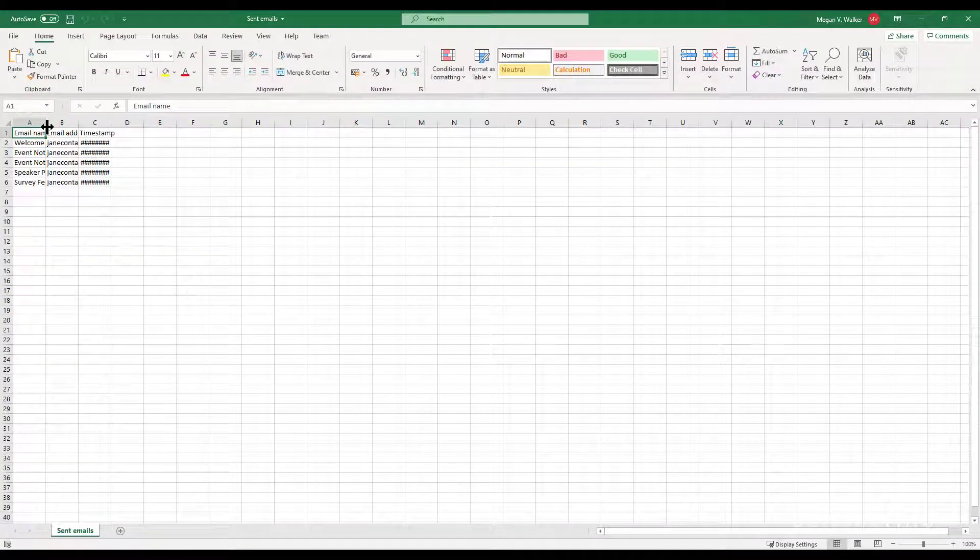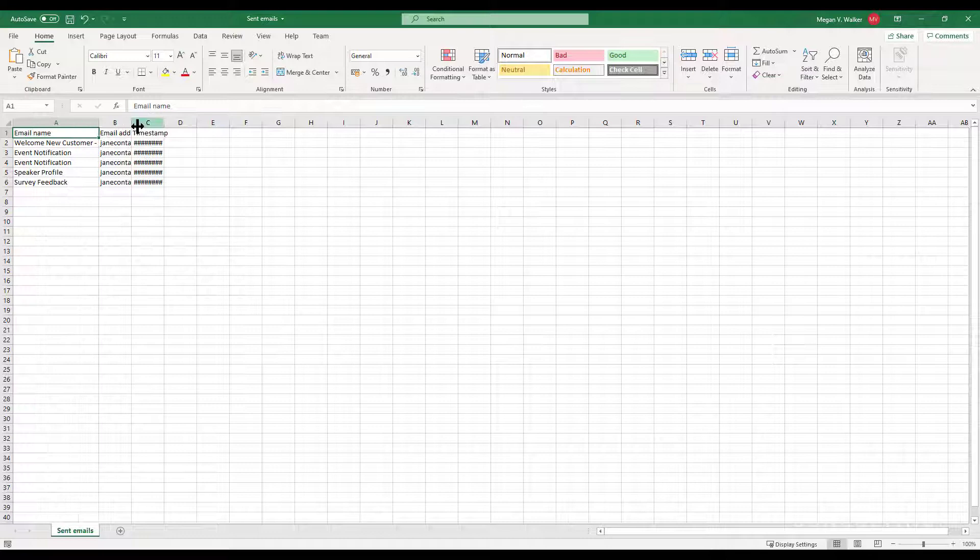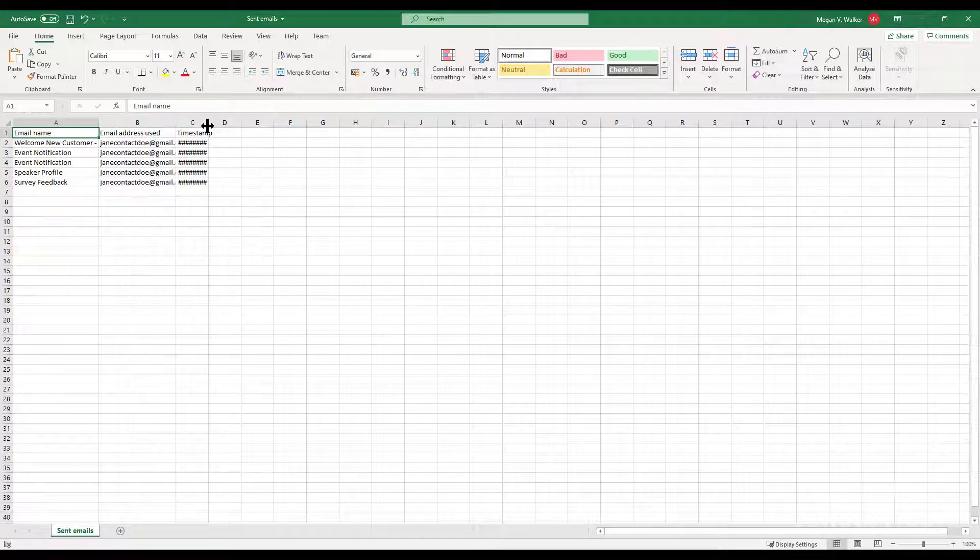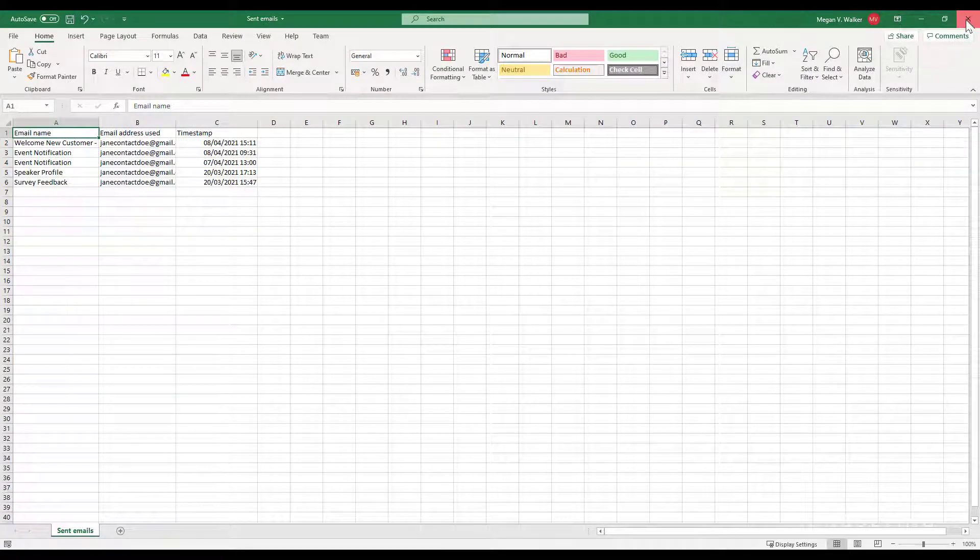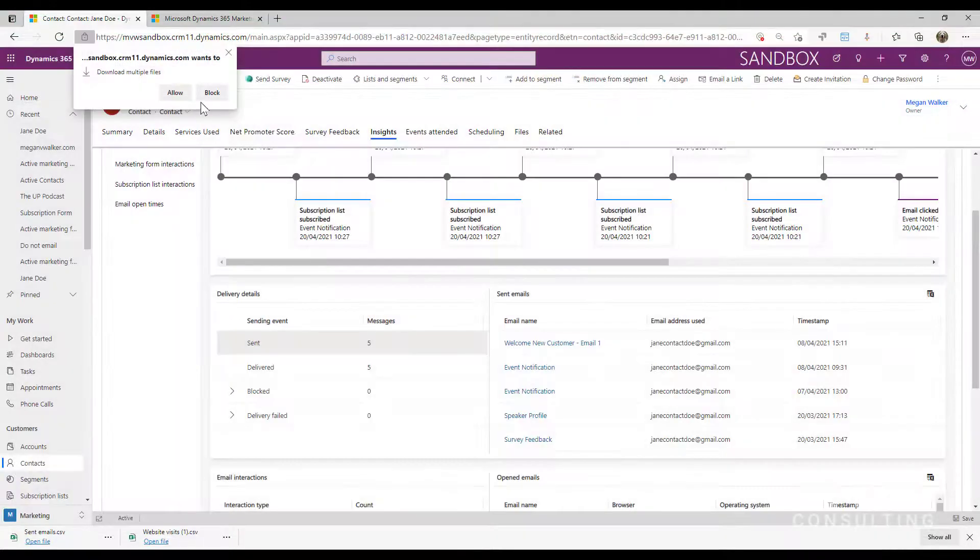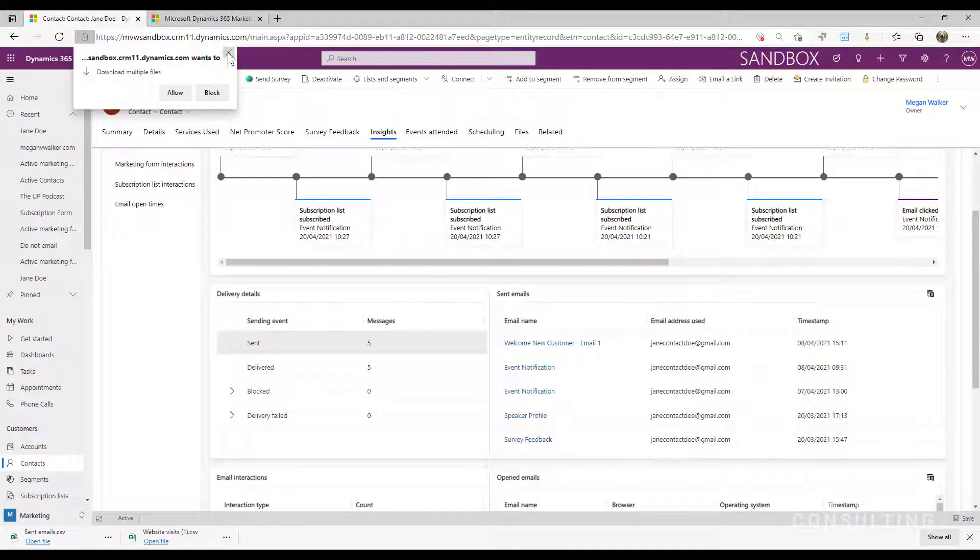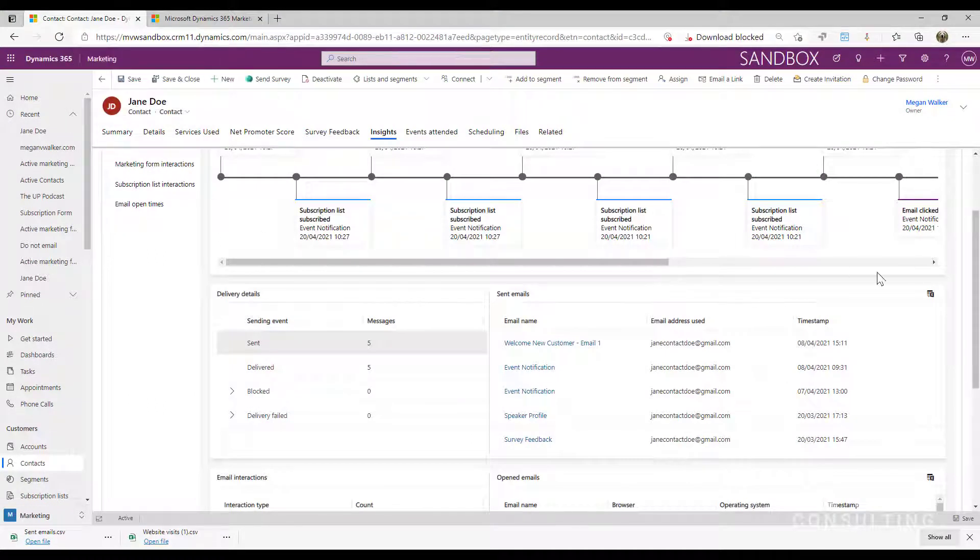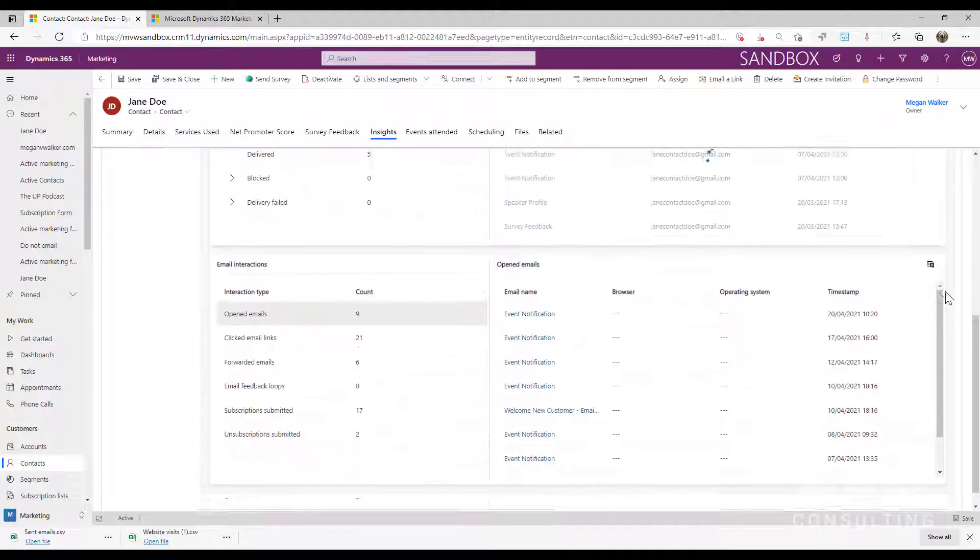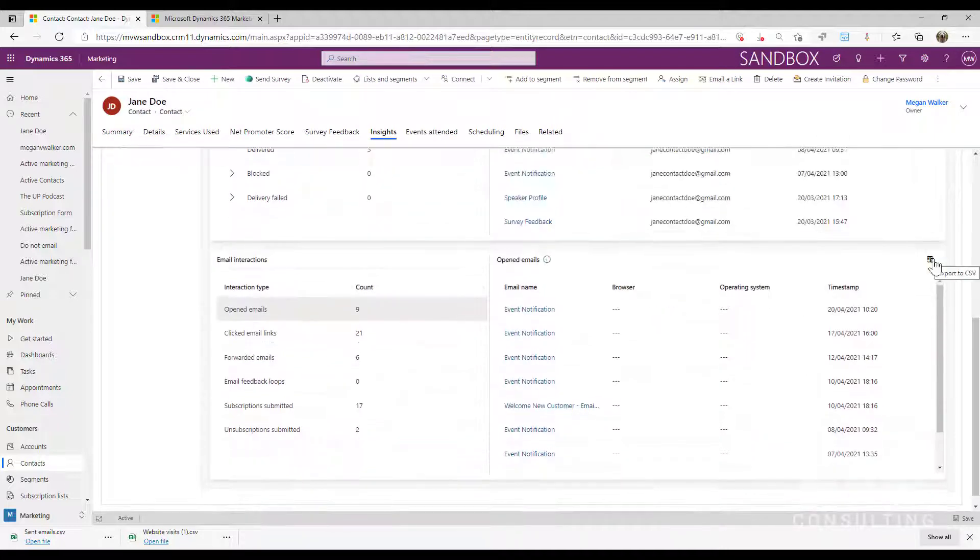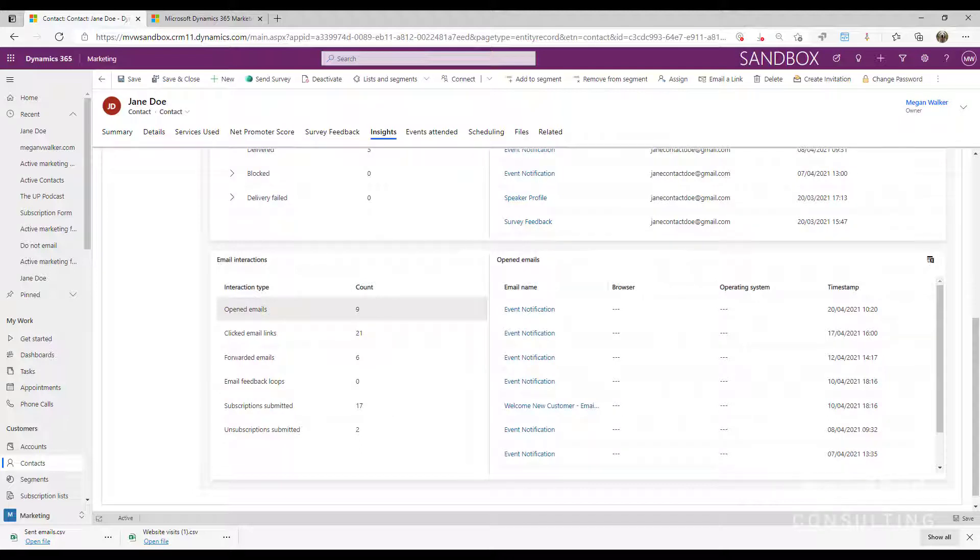So I can then go ahead and I can see email interactions or whatever it might be that I've opted to download. So I can review those different files. I can export the data. I could then take it into Excel. I could do pivot tables, whatever it is that I need to do with that data. So anywhere where you see this little icon, that means you can go ahead and download the data and review it.